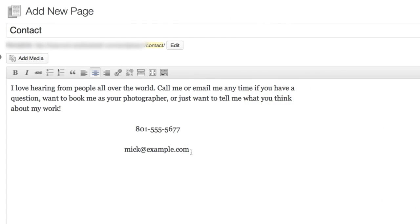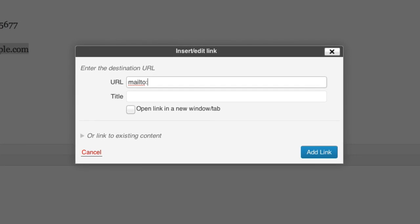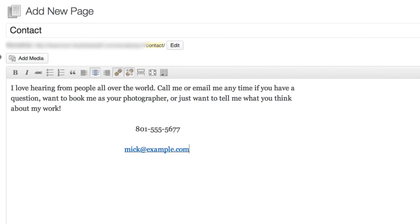For my email address I'll add a hyperlink so when people click on the email it will automatically open a new compose window that's already addressed and ready to go. All I have to do is highlight the text I want to hyperlink and click this icon in my toolbar, then type mailto colon and the email address mic at example.com. I'll click add link and there we go.